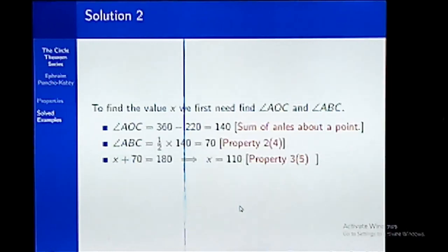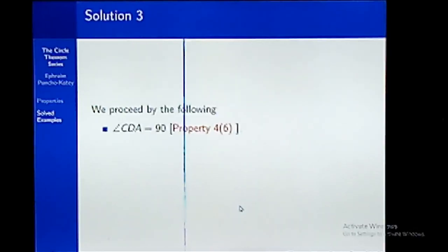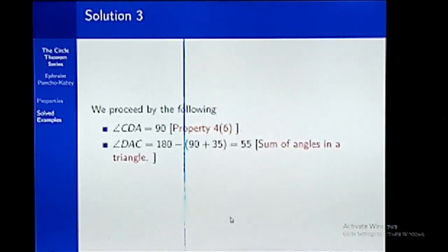Let's move on to our final question. In this question, we are given one angle and have to find angle DAC. First, we know that angles subtended by the diameter at the circumference are always 90 degrees. With this, we now have two angles given: angle DCA and angle ADC. Since we know the sum of angles in a triangle is 180 degrees, we sum 90 degrees and 35 degrees, then find the difference from 180 — and that gives us the angle we need.